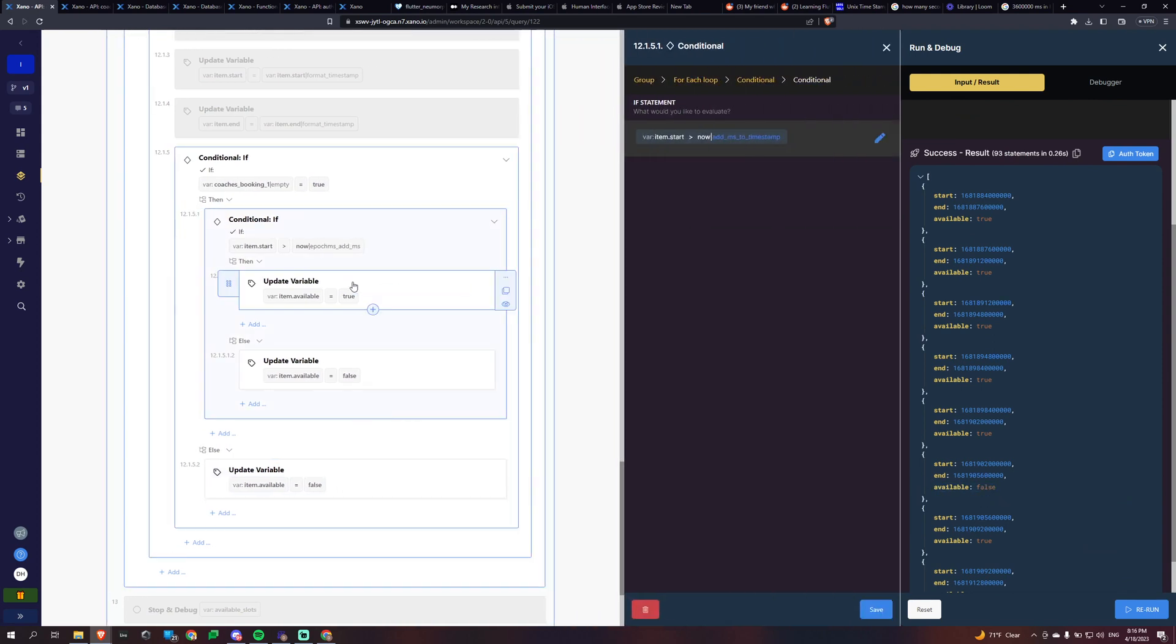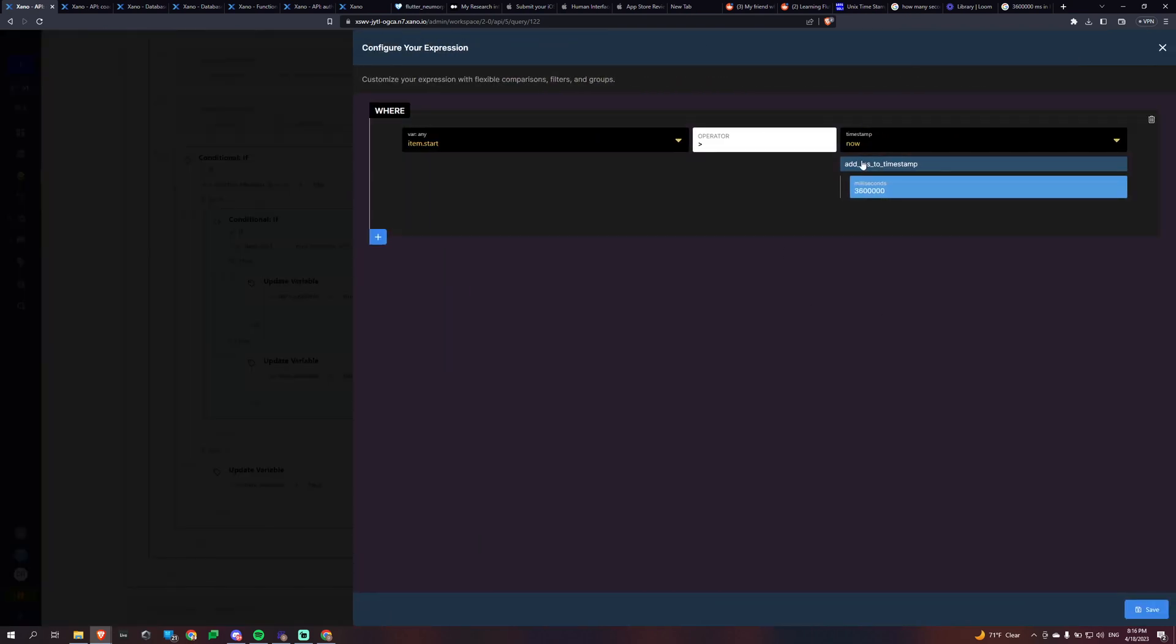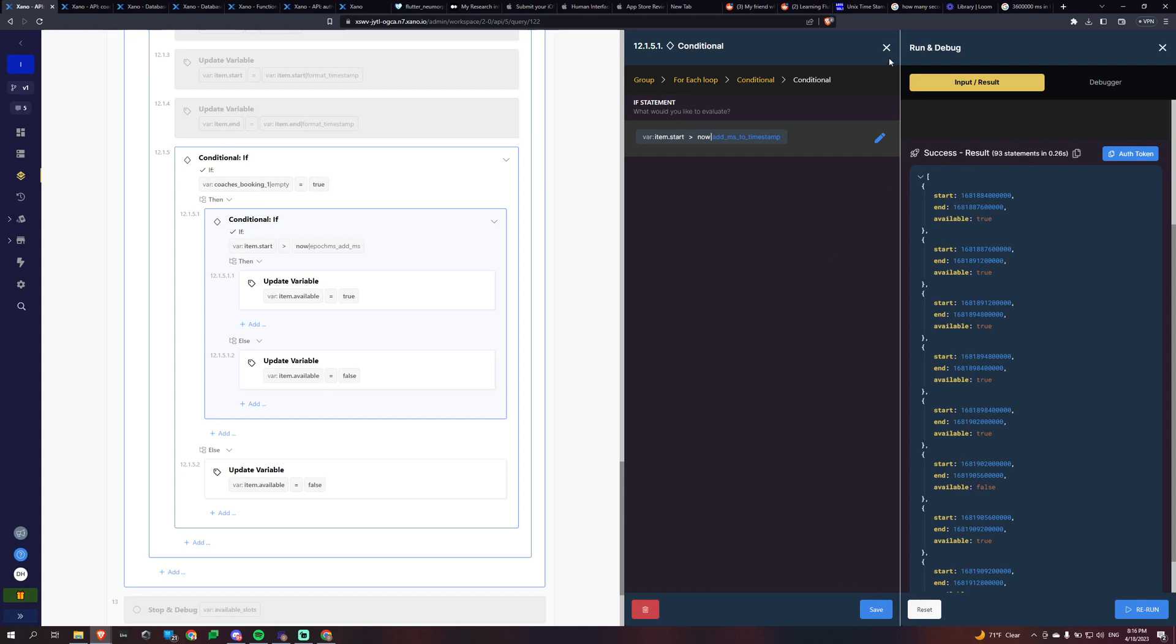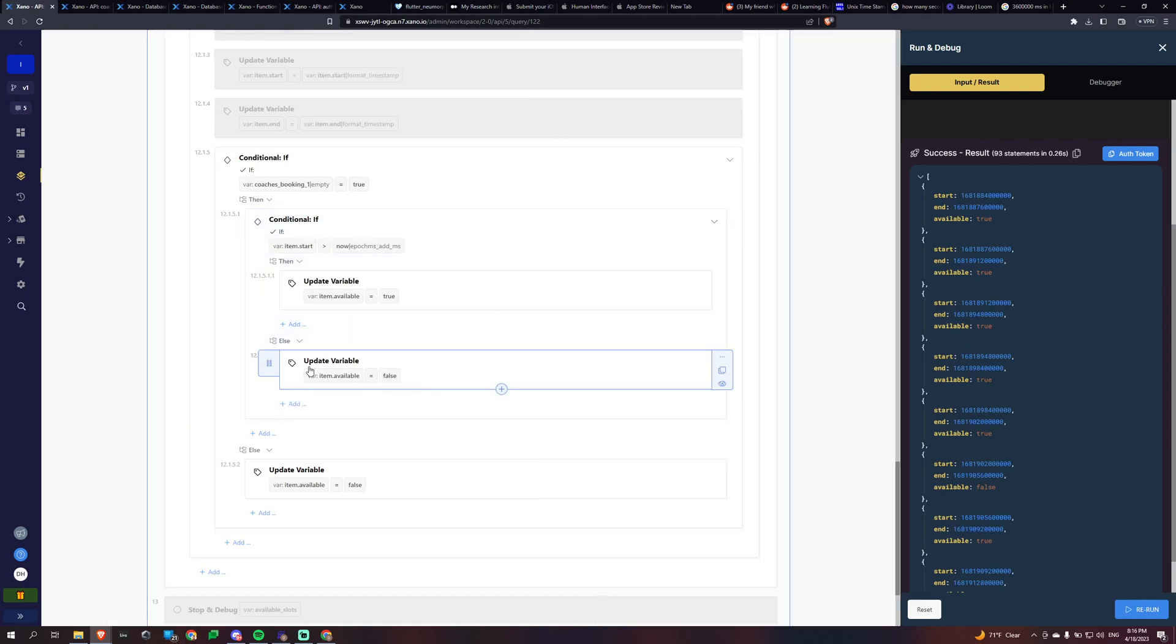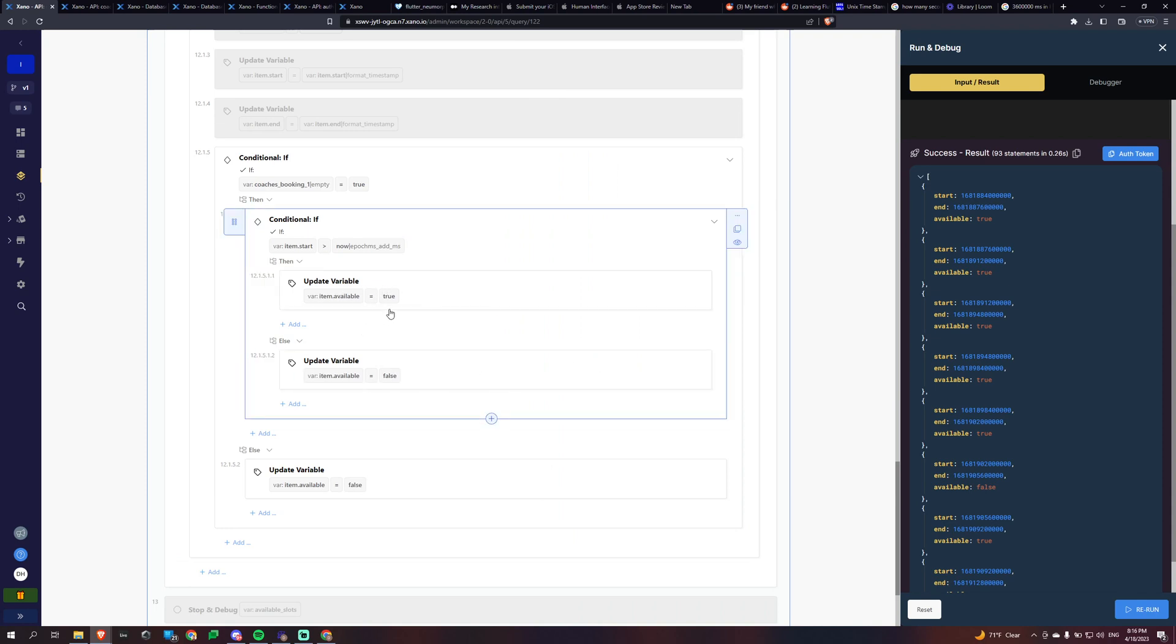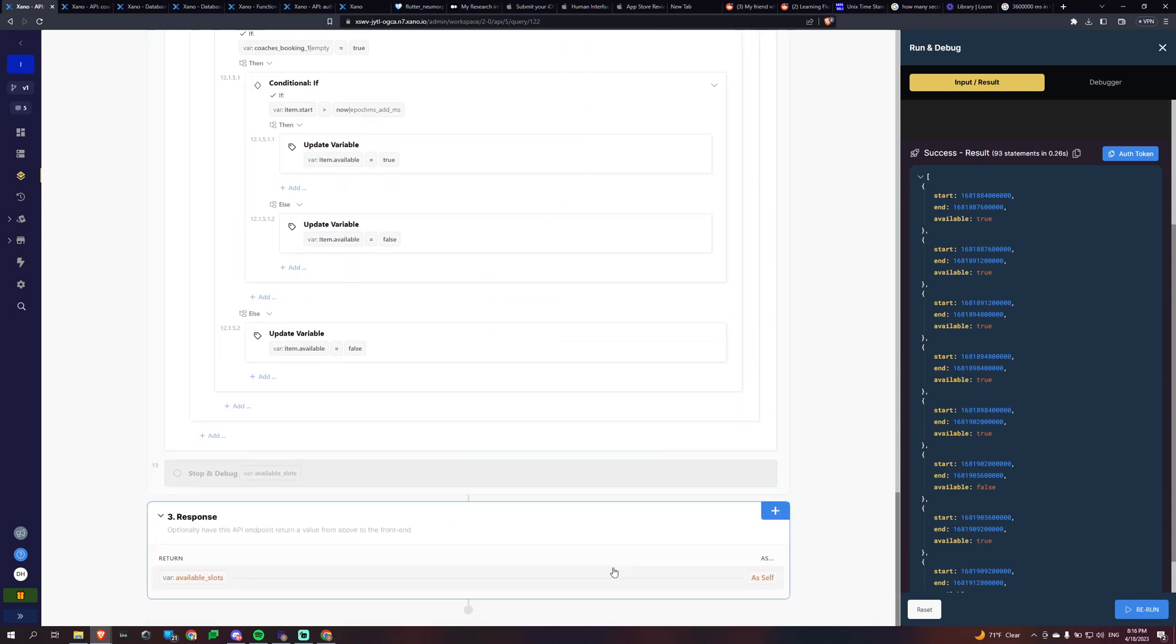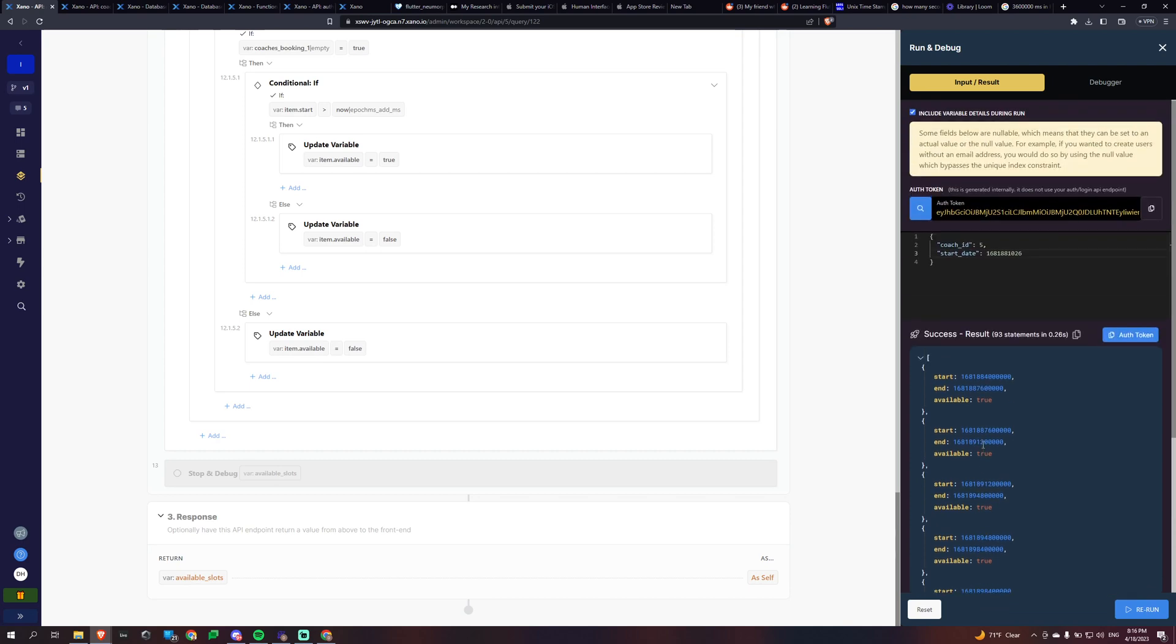And then we're going to do another if conditional and this one's basically checking, I don't want people booking within one hour. It needs to be greater than one hour from their current time. And so if it isn't, we're just going to put it as false for them. Otherwise, it's going to be true. And that's basically what I'm doing.